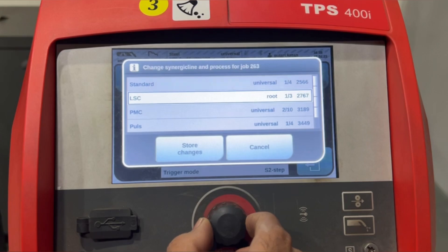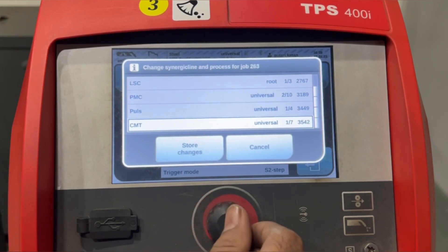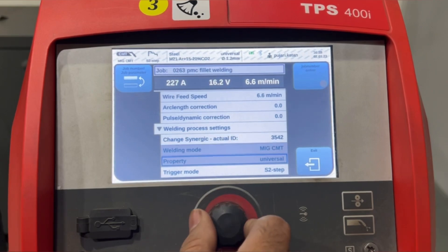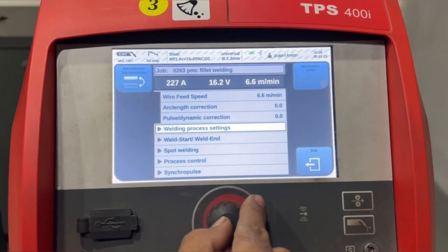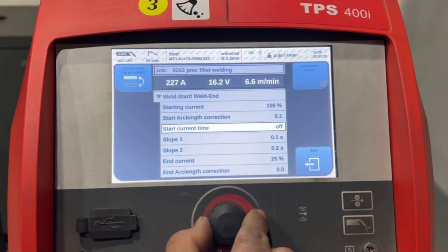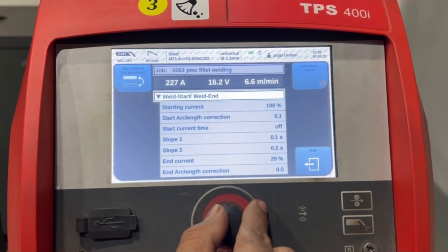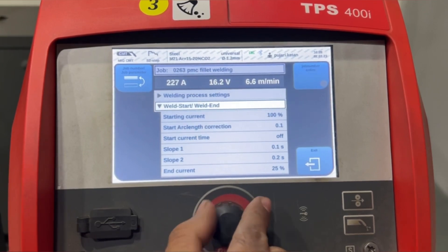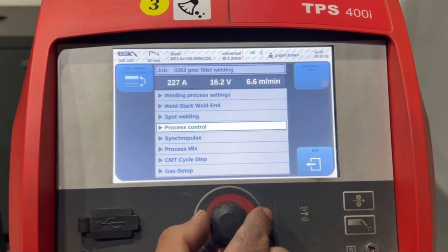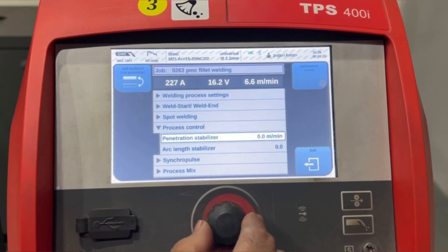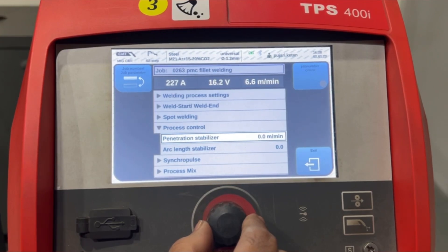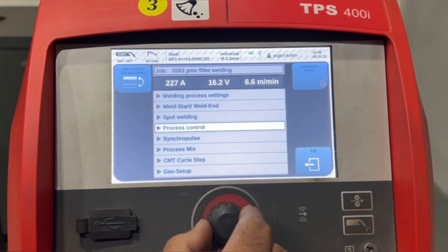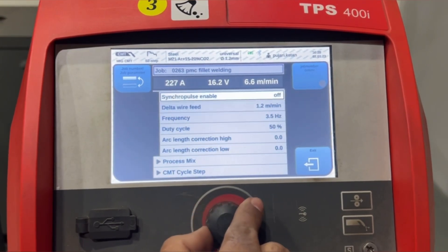If you want to optimize the start and end of the welding, you can do so in the weld start and weld end options. If you are using LSC or PMC, then in the process control option you can turn on the penetration stabilizer. If you want to get ripples in welding, you can turn on the synchro pulse setting.